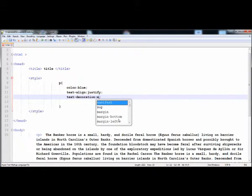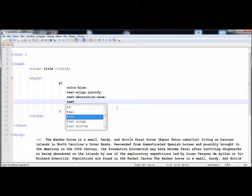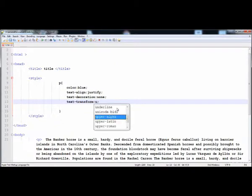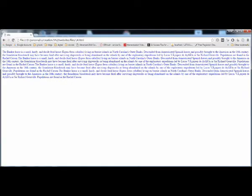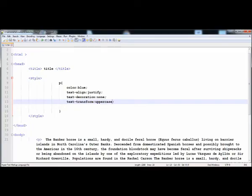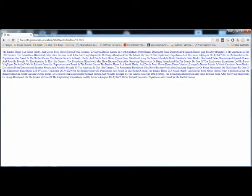You can also apply the text-transform property. You can give it the value 'uppercase' and all the letters are converted to uppercase. If we give it 'lowercase', all the letters become lowercase. We can also give it 'capitalize', which makes the first letter of every word capital.